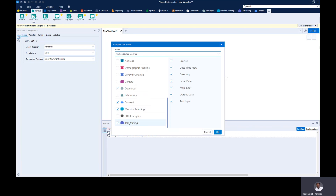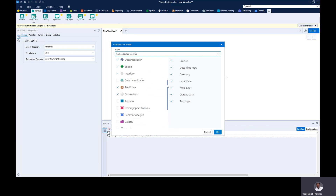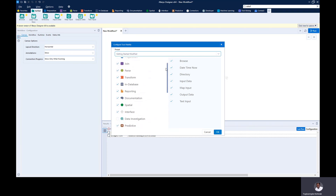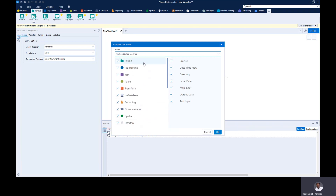These are the recent things that were added in Alteryx. In case you don't find the tool in your Alteryx, you can just update your Alteryx version. So this is the Input and Output Tool Palette. If you click on it, you'll see the tools inside, including the Browse Tool, the Datetime Tool, Direction Tool, and the likes.